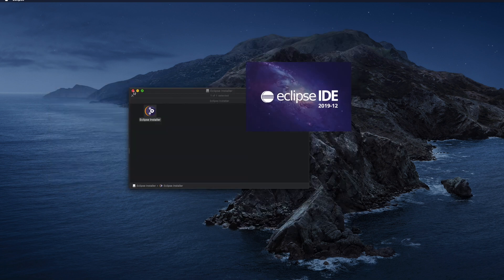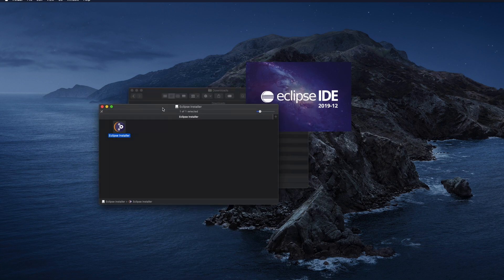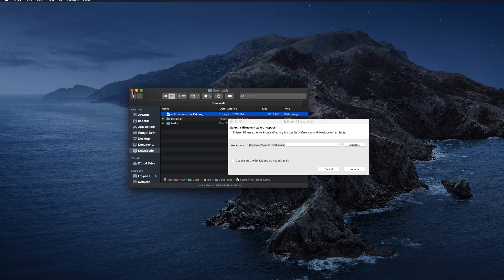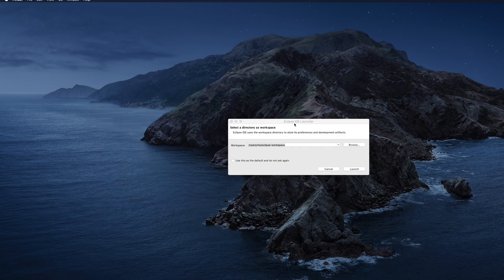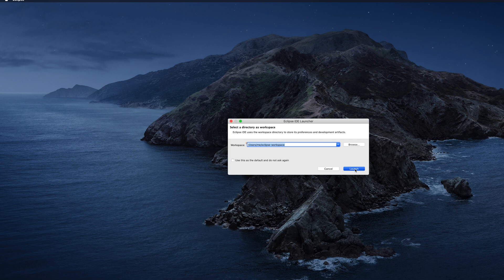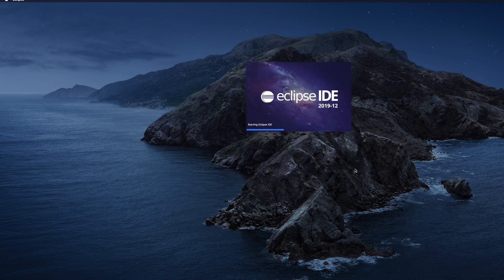I am clicking the Launch button and it will open Eclipse IDE for the first time. It will take a few seconds, and after that it will ask me for the default workspace location. For my case I just kept the default location. If you want to choose a different location you can click Browse. I clicked Launch with the default configuration and now Eclipse will open.